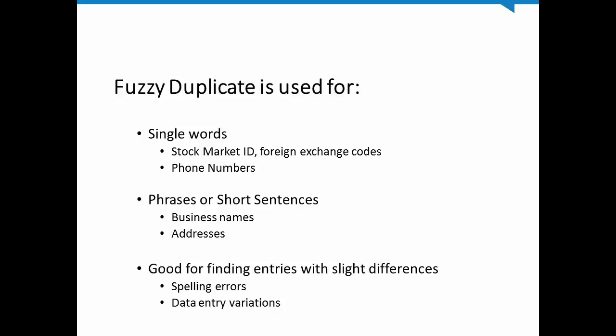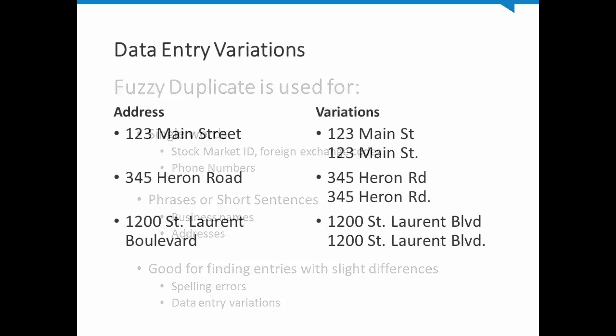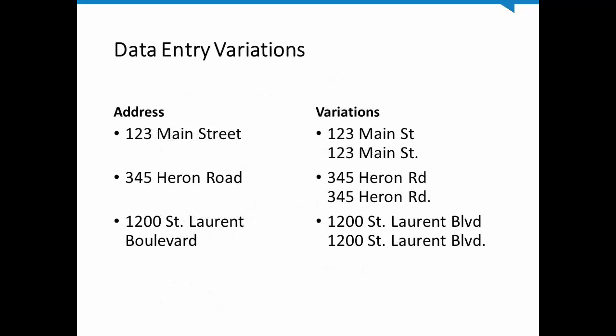In practical terms, it means that this tool can help identify entries with slight differences, such as a spelling error or variations introduced during data entry. An example of a data entry variation can be seen in the words road or street when used in an address. It's common to see both these words abbreviated, but period use is often inconsistent. So even though we recognize these entries as simply variations that represent the same entity, this kind of minor difference is enough for IDEA to consider this a unique key in a field.